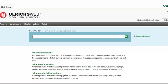Entering the ISSN may be preferable, especially since some journals have identical or nearly identical titles. In this example, we are looking for the Journal of Marriage and Family.